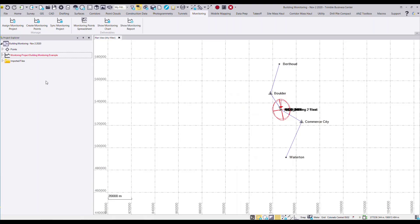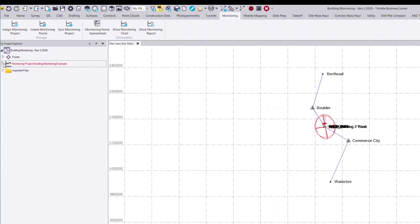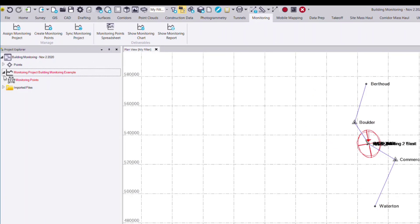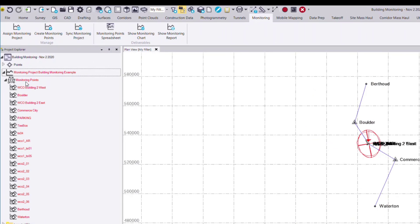Now if I look on the left-hand side, I can see under my monitoring project I have a monitoring points drop-down with all of those associated points.